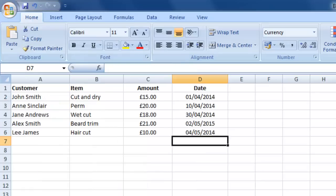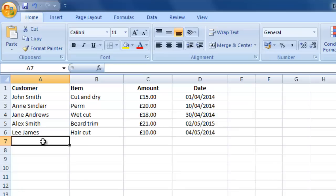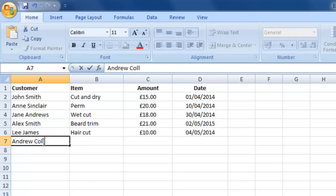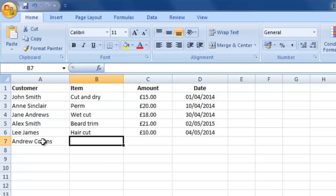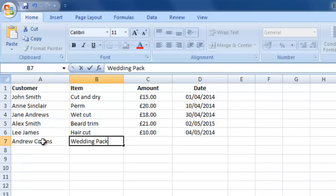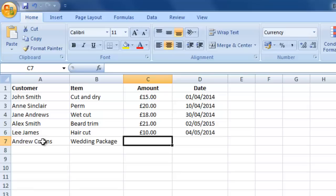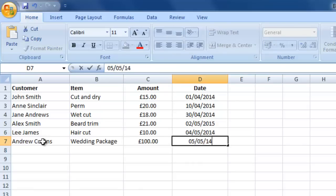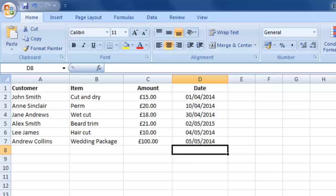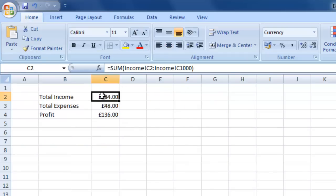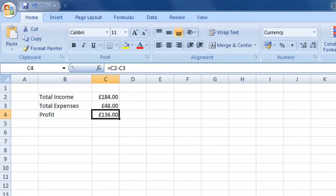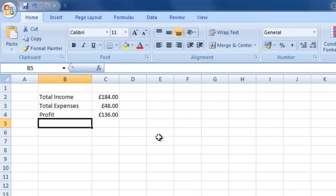To show this working further, I go back to the income sheet and add Andrew Collins for a wedding package at 100 pounds on the 5th of the 5th. Back in the totals sheet, total income has jumped to 184, expenses remain the same, and profit is automatically calculated as 136 pounds.